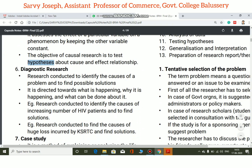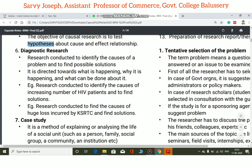Diagnostic research is research conducted to verify and identify the causes of a problem and to find the possible solutions. Given a problem, it identifies the causes and finds the possible solutions. It is directed towards what is happening, why it is happening, and what can be done about it.